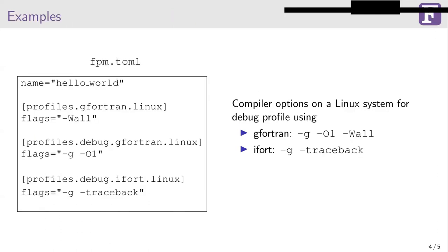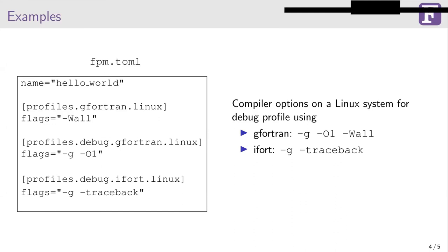Now I will show you some examples. This is an example fpm.toml file. We have three profiles, as you can see. The first one doesn't have the name of the profile, so it will be applied to all matching profiles. And we can see that it has gfortran and Linux specified as the compiler and operating system, which matches the second profile. Therefore, the minus w all will be appended to the flags of the second profile. There is also a third one which doesn't match the first one. Therefore, it won't be appended. And these are the final flags that will result.